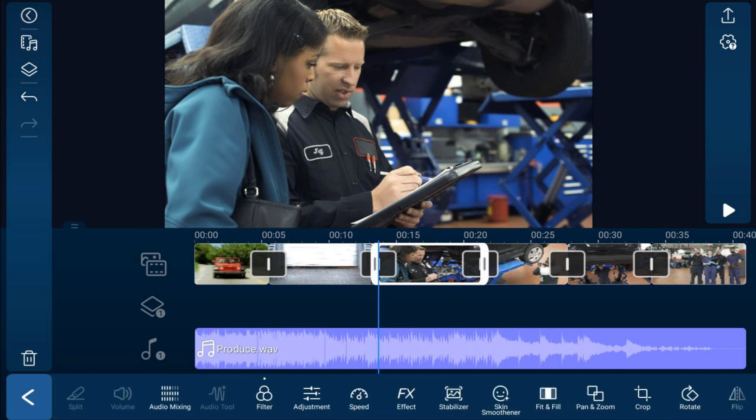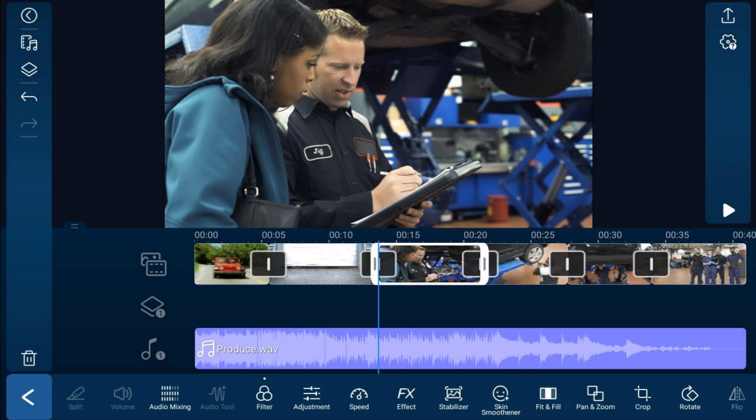Now that we've got color correction and effects completed, we can add a title and other types of overlays like videos or pictures. There are a lot of options to play with. To add an overlay, tap the overlay icon.